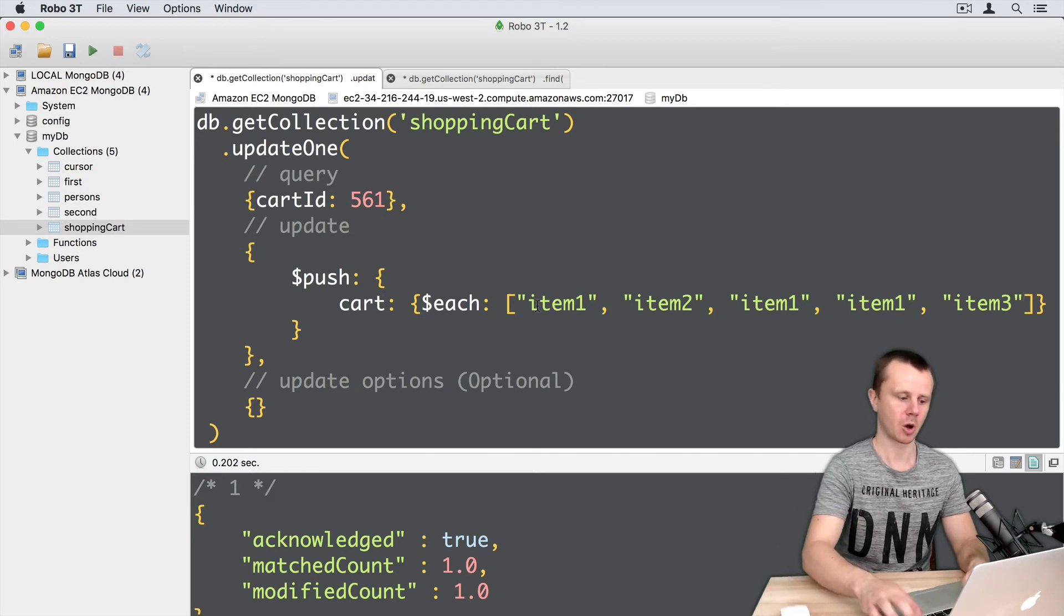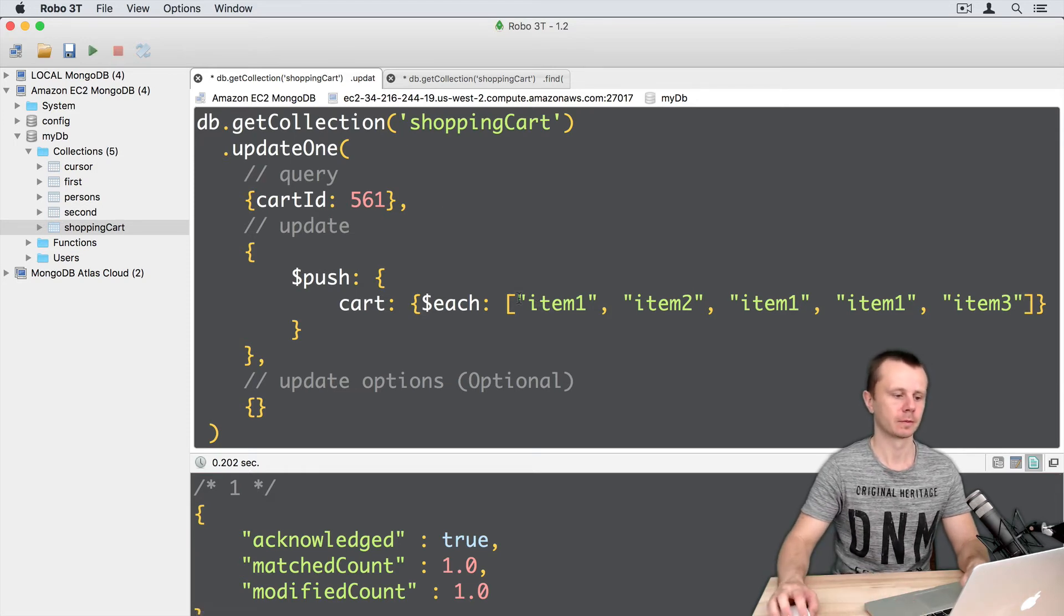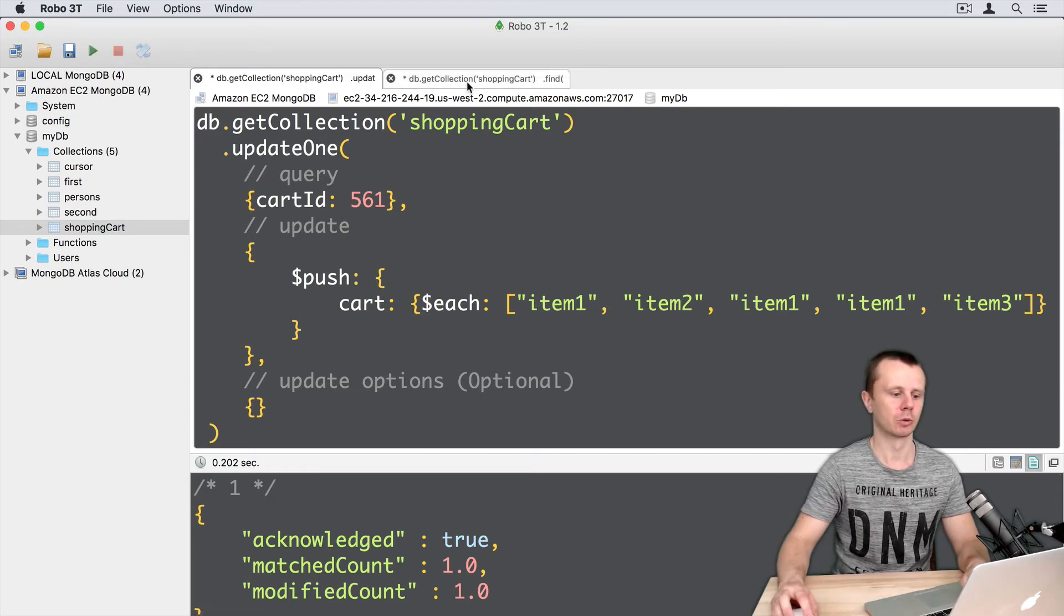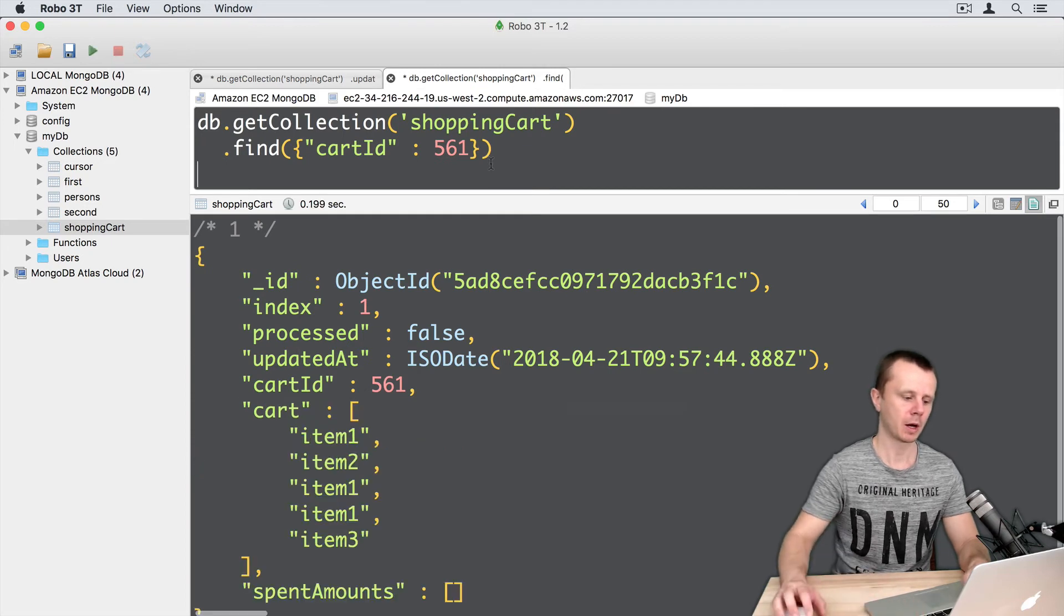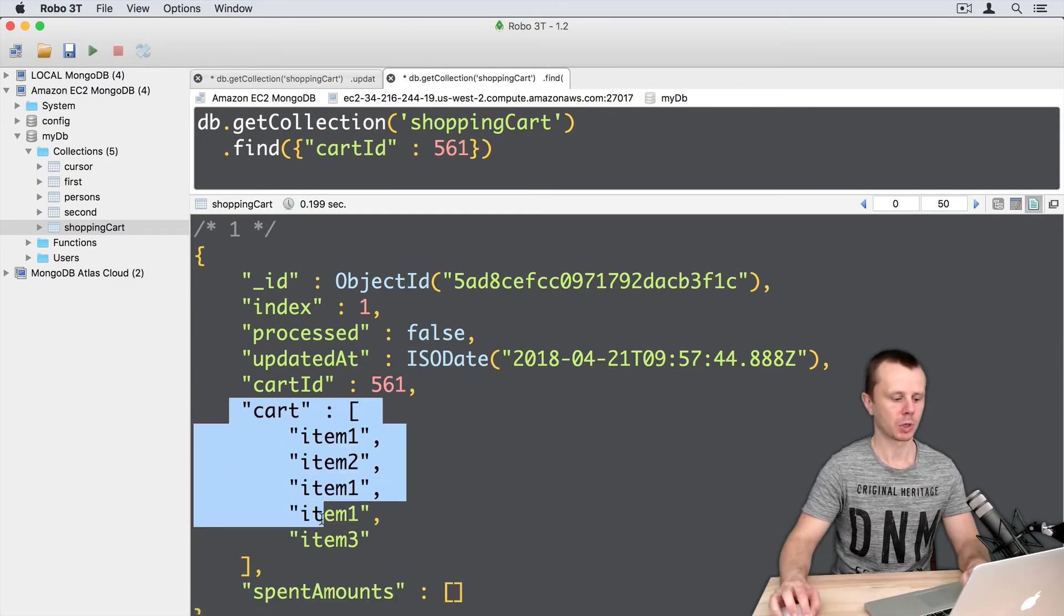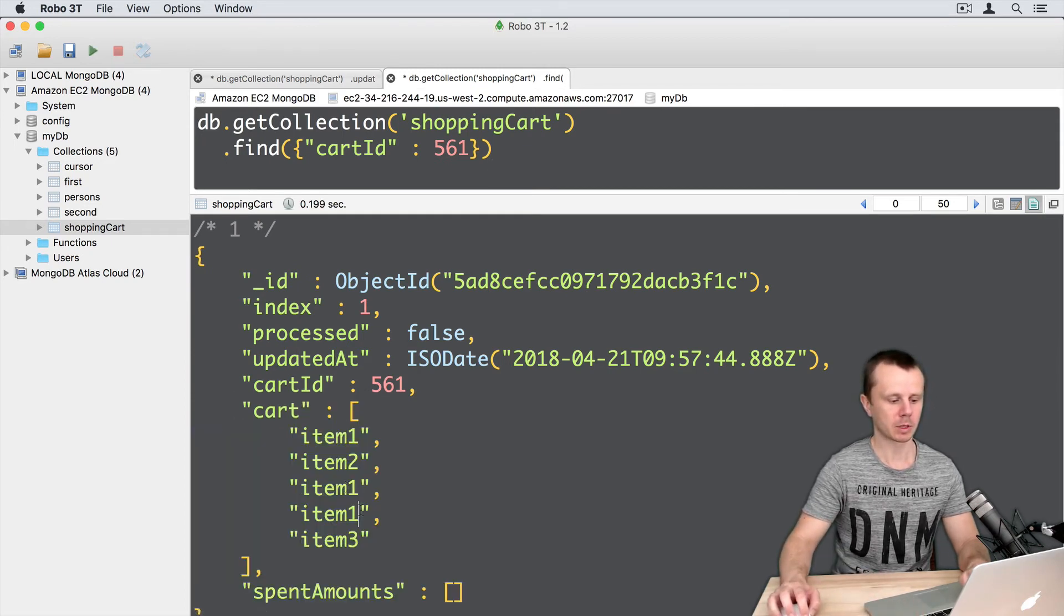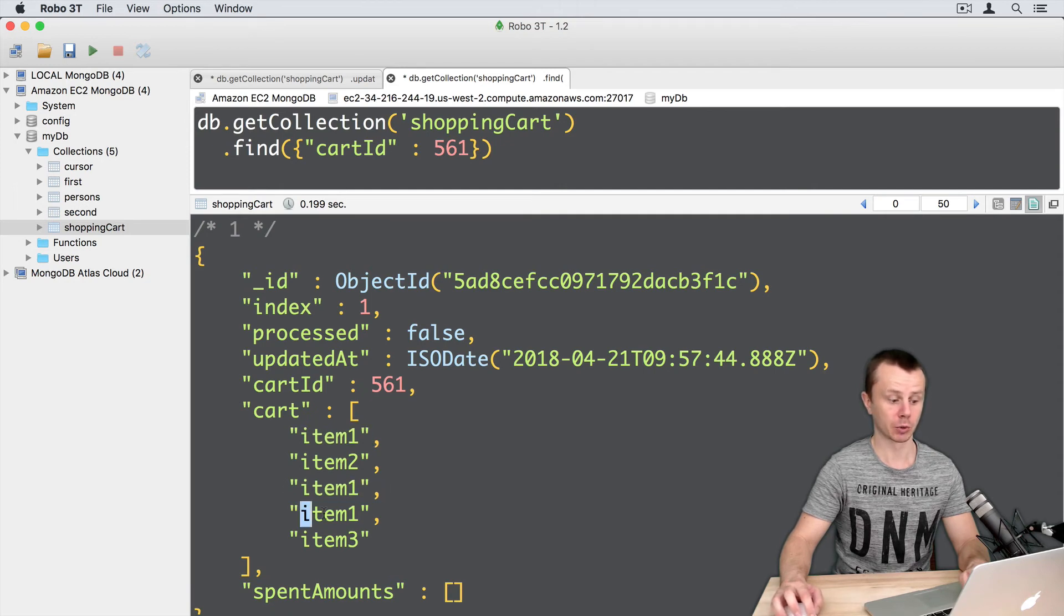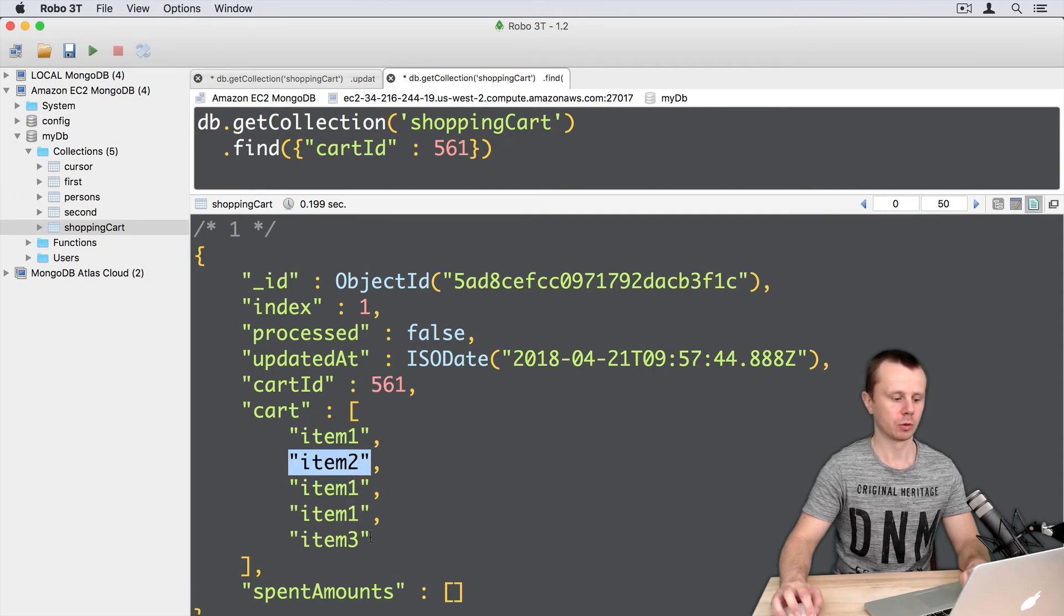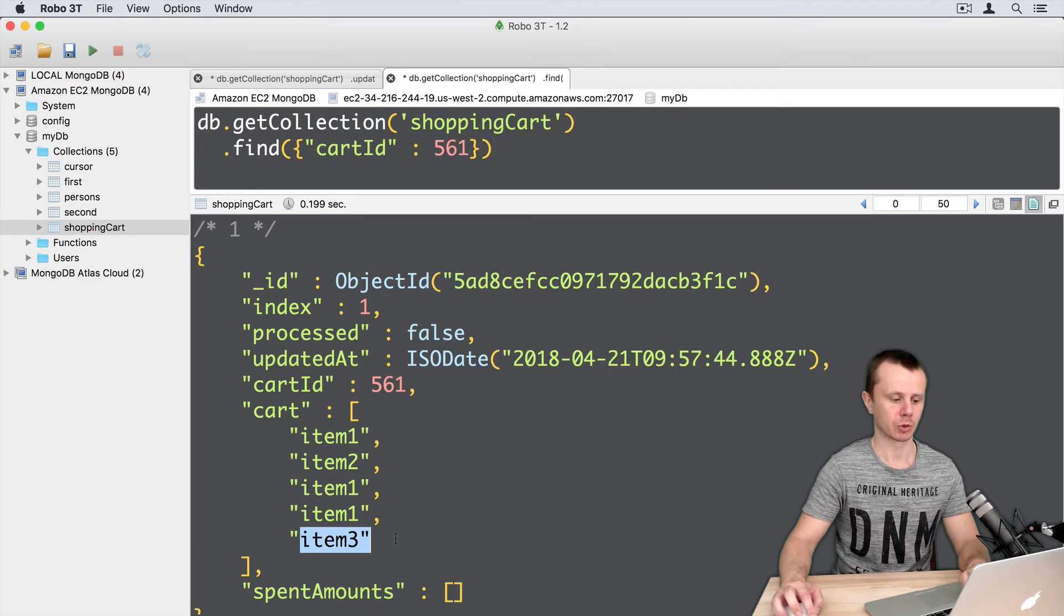Let's execute this. Command-Enter. Let's go to find, executeQuery, and now I have cart with several items and duplicate items. Item1 is duplicated three times, and item2 and item3.